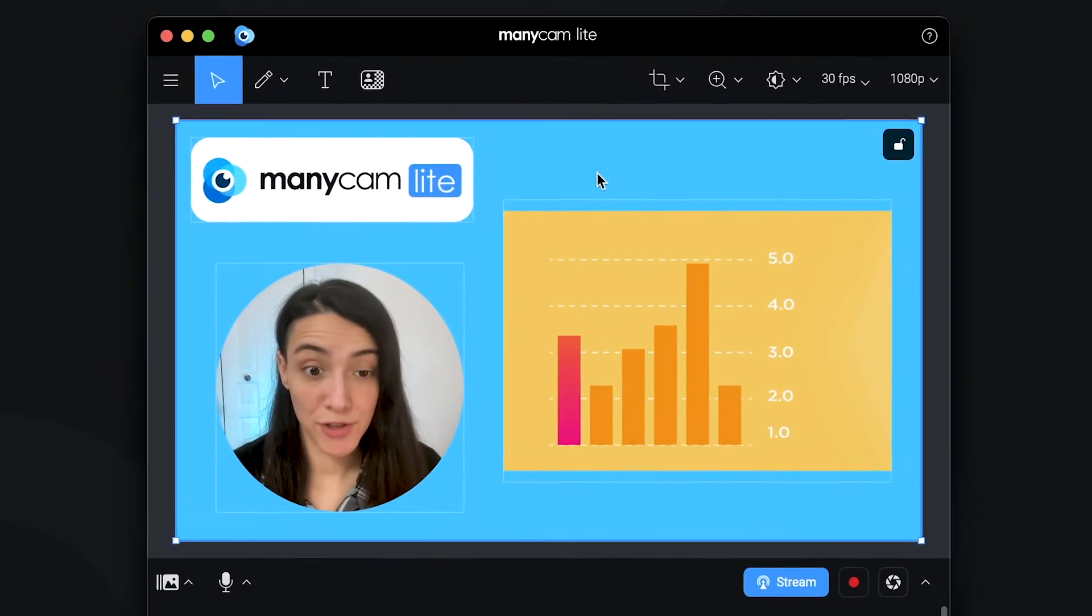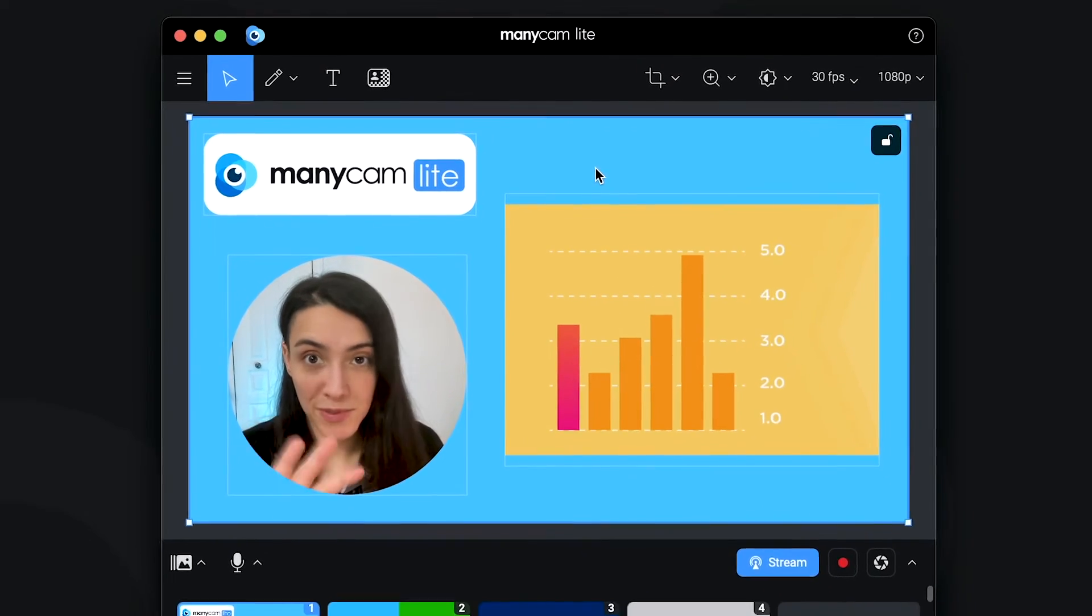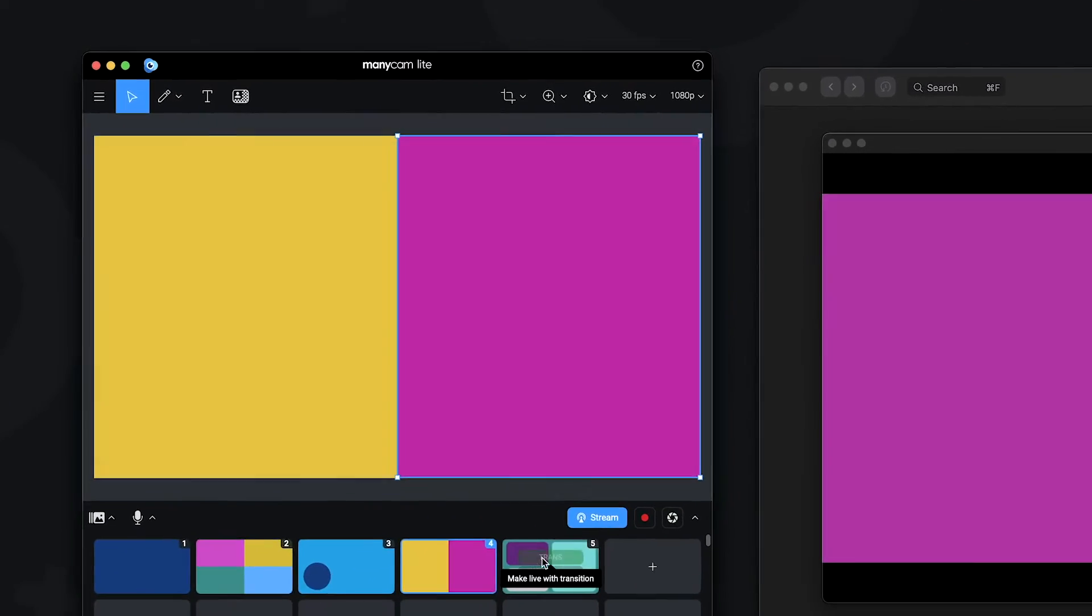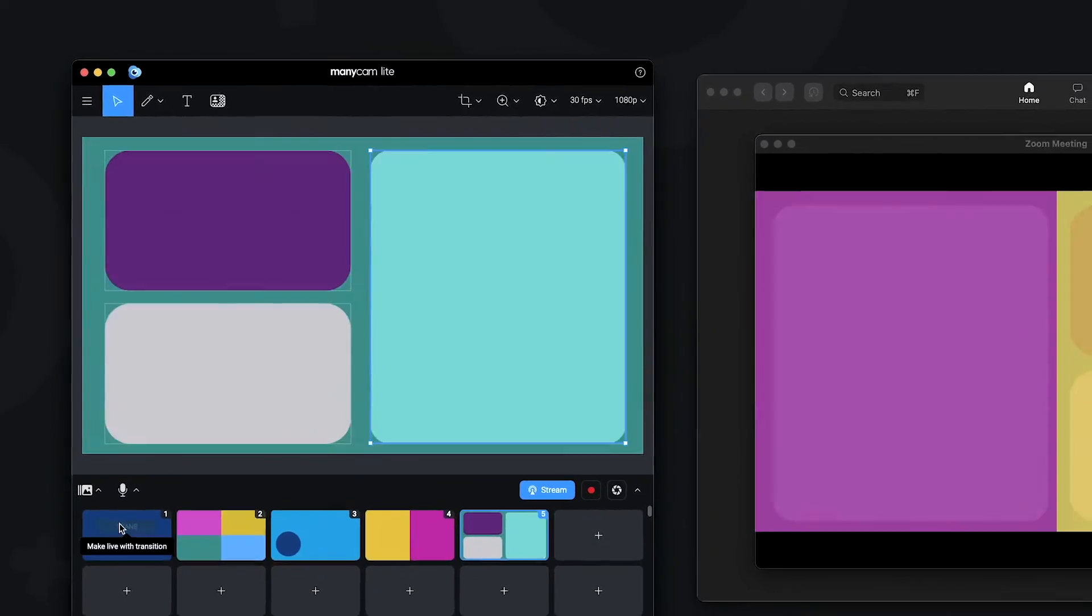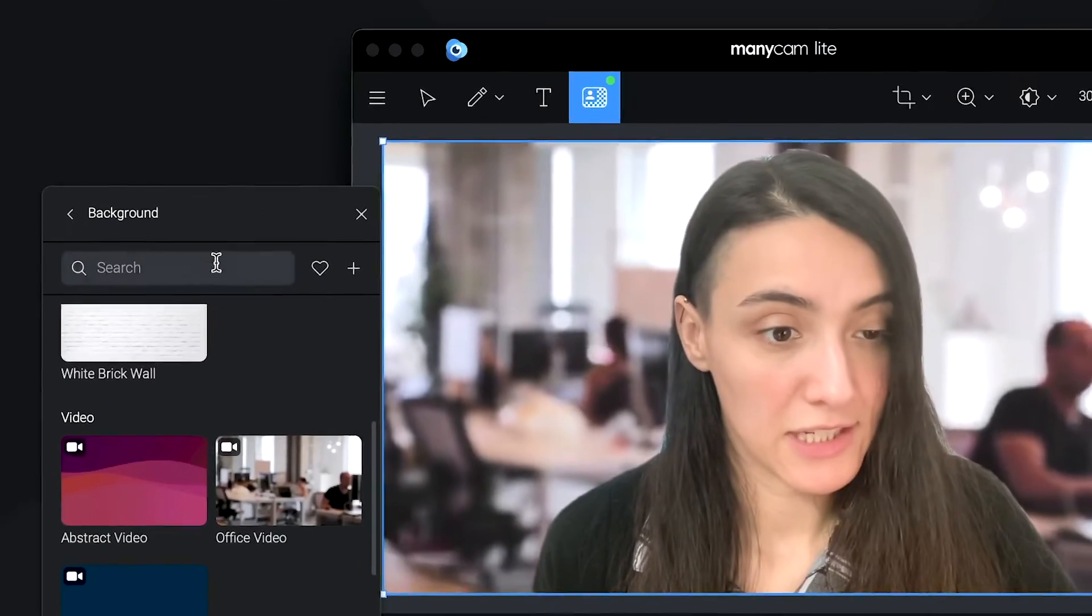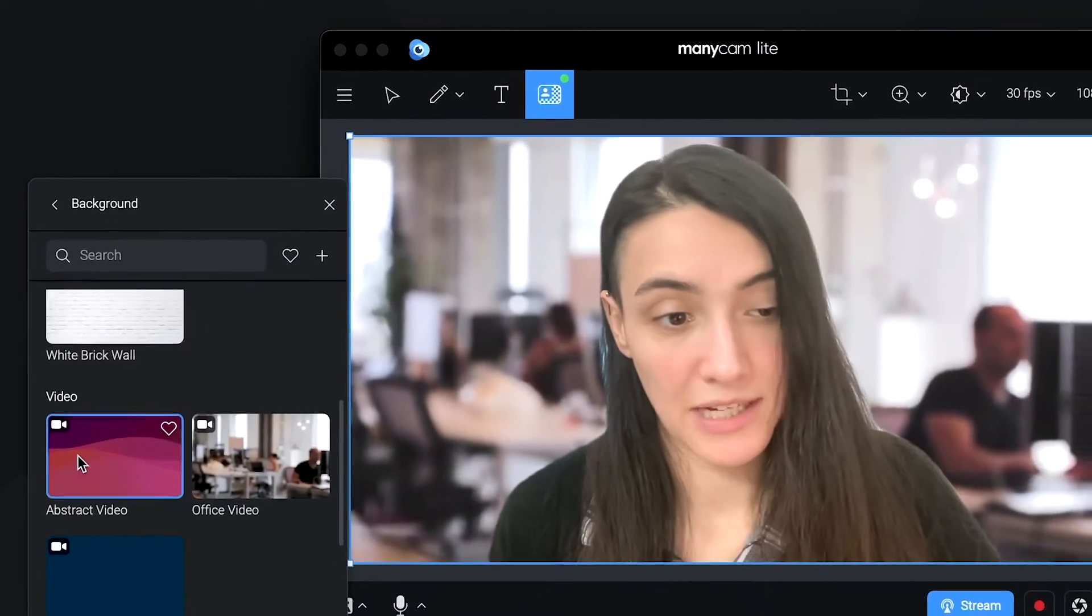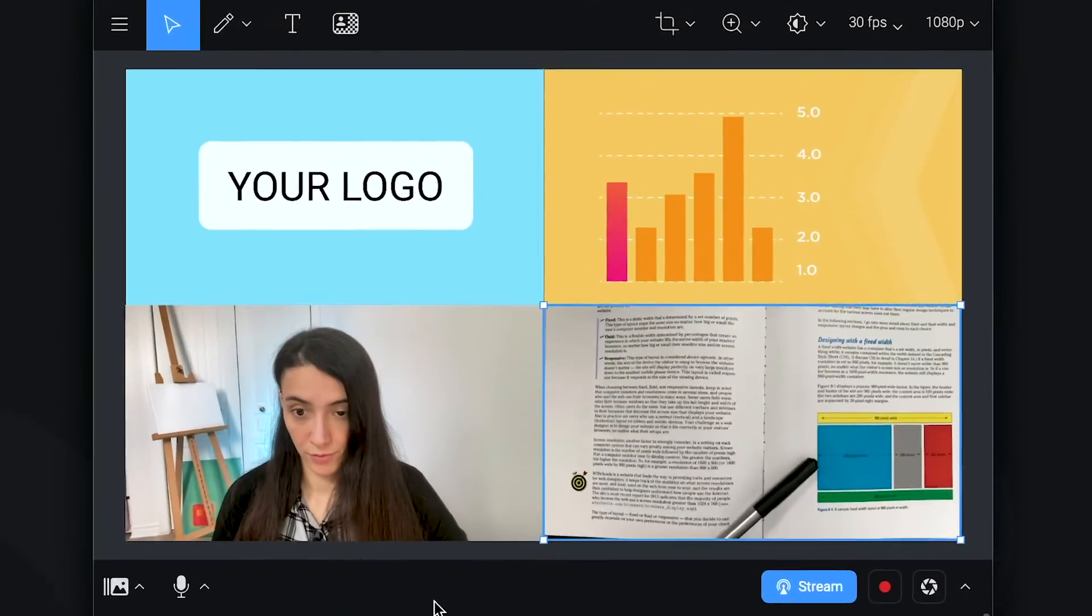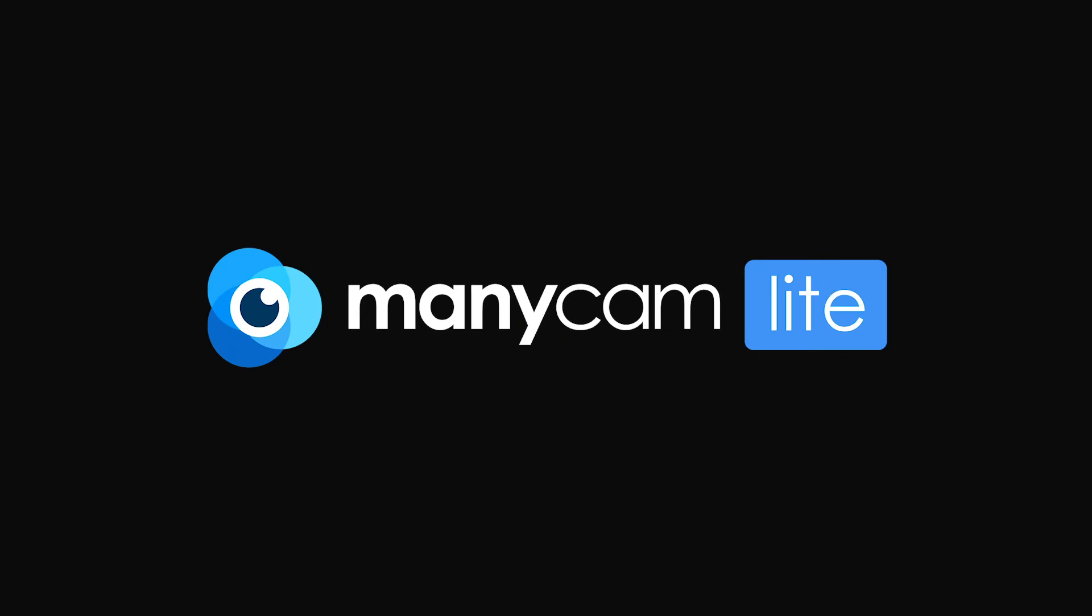Let's take a look at how ManyCam Lite can add many more video tools to your conference calls, virtual training, webinars, onboarding sessions, one-on-one video calls and more.